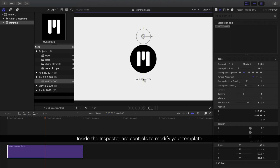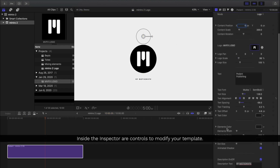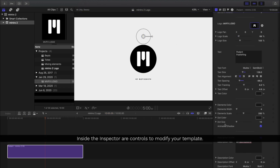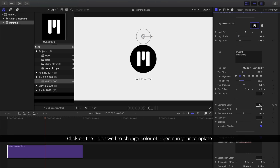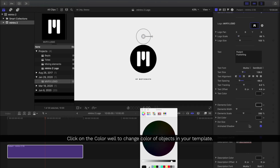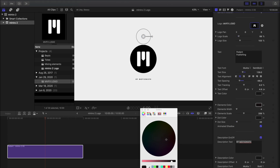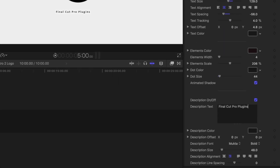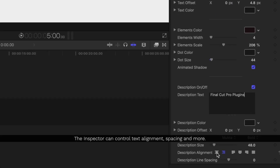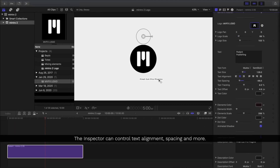Depending on the template you're using there may be different controls inside the inspector. To change any colors be sure to click on a color well — this lets you change the color of any specific parameter that it's attached to. And for those of you who like details, all of our different text layers are completely adjustable with our size, font, alignment, and more.